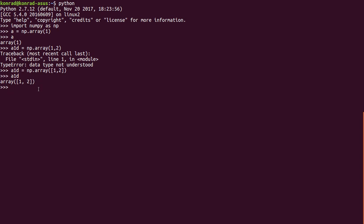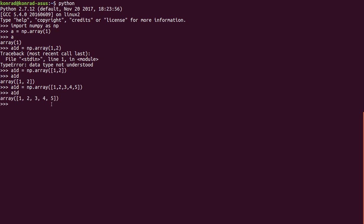So a 1d array is just going to be a long list of values. We can do more values if we want to. We can do a_1d equals np.array. Let's just go 1, 2, 3, 4, 5. Close those brackets, square brackets, parentheses, enter. And we have this array, a single variable that has the values 1, 2, 3, 4, and 5 stored individually.